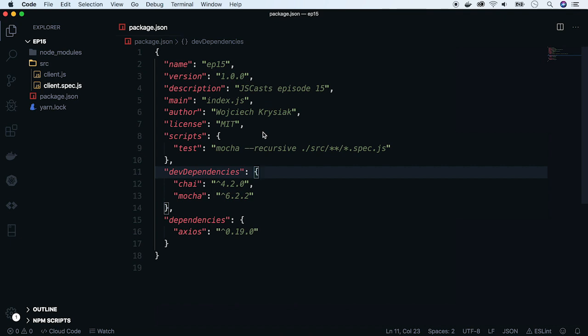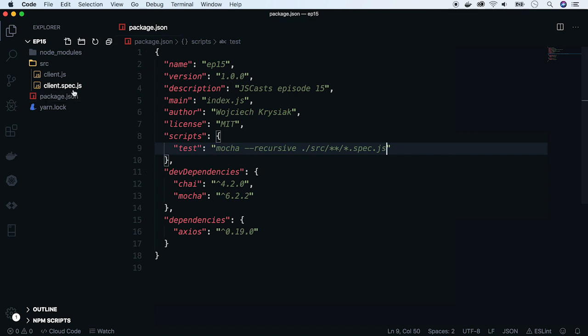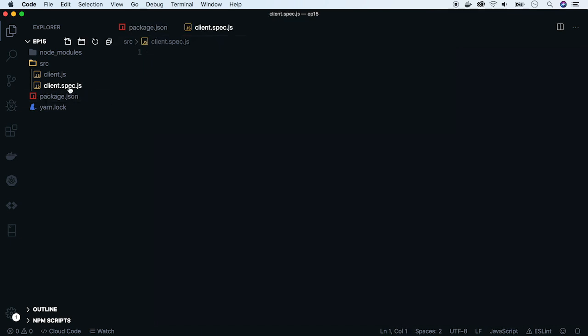Let's have a look at our example project. In package.json file, there is just one test command. We've already set up Mocha to test all the files with extension spec.js. And there are two empty files, one for tests and one for the actual implementation. If you don't know how to set up test environment, check out episode 2. We will create a simple GitHub API client.